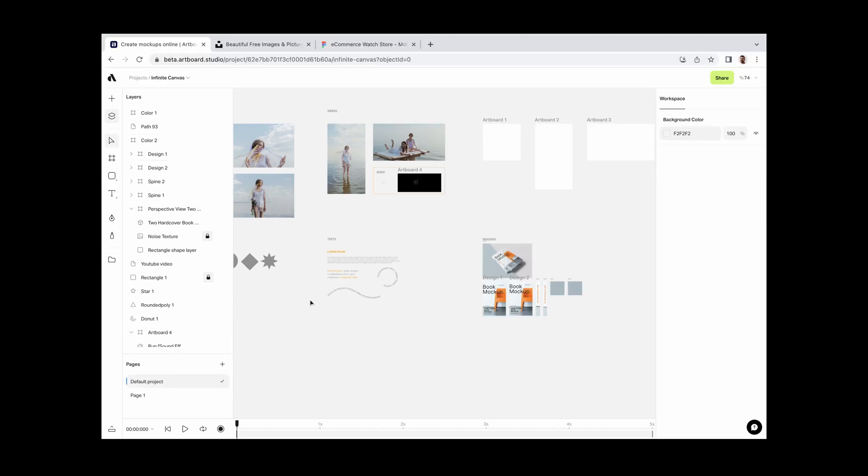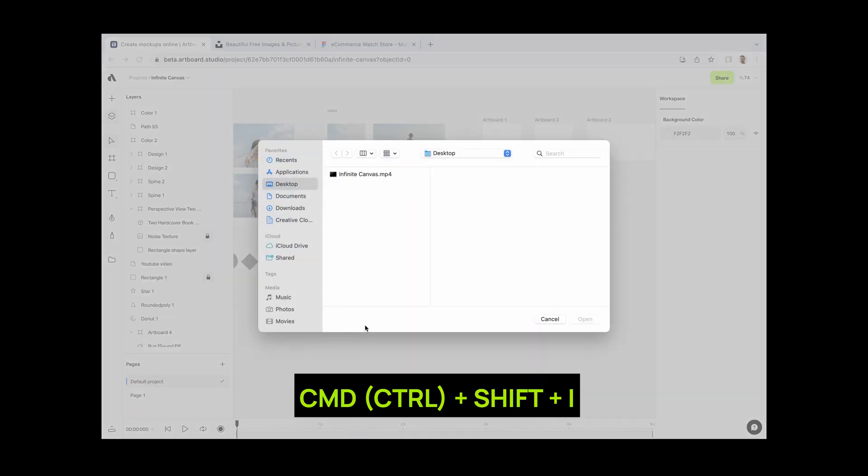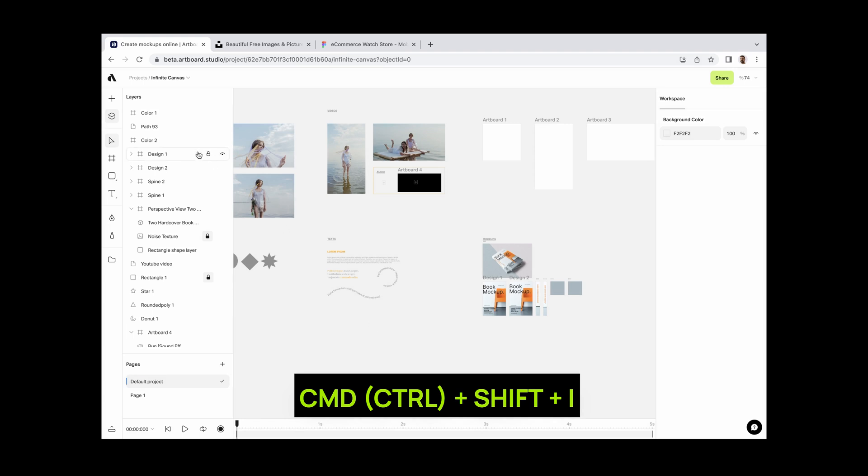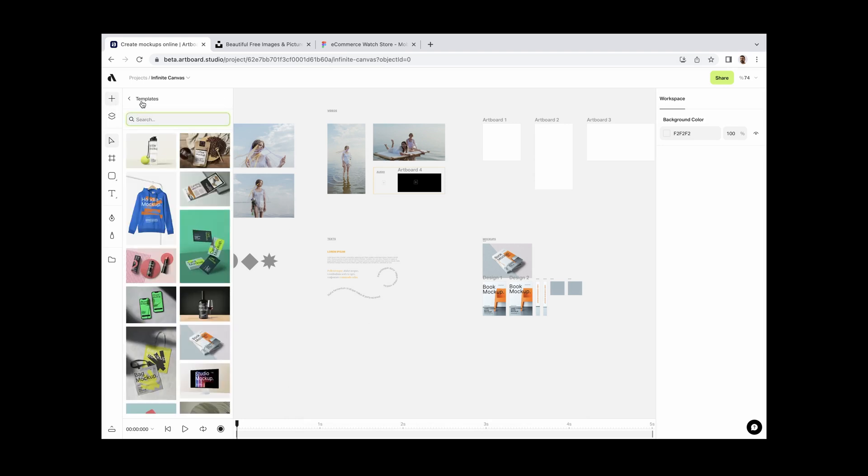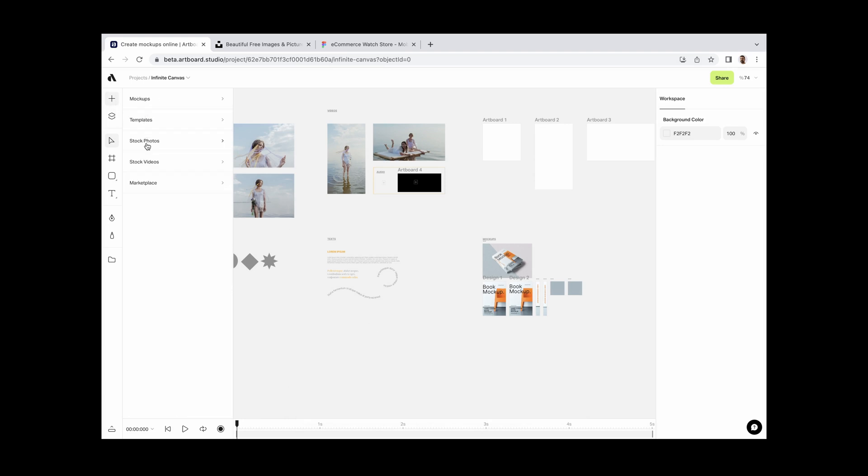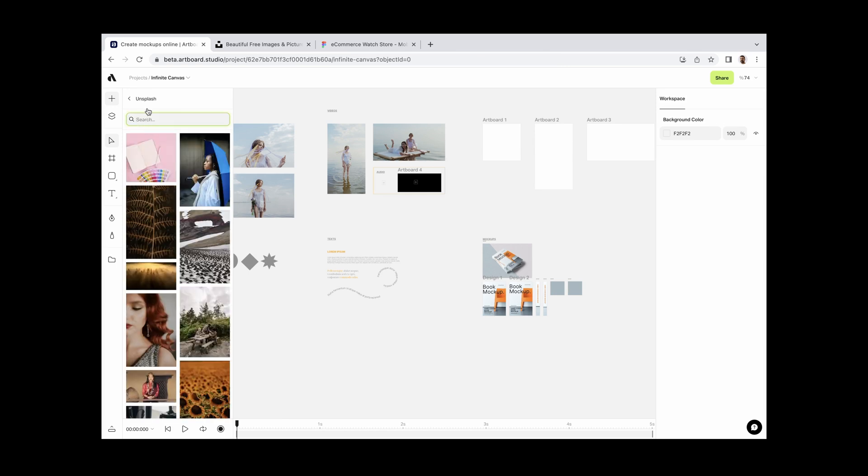For importing content to your canvas, there are several ways. You can simply drag and drop from your computer or use Command or Control plus Shift and I shortcut or use our content library. There is another great way. You can directly copy from other apps or websites and paste into Artboard Studio.